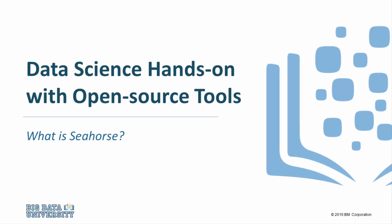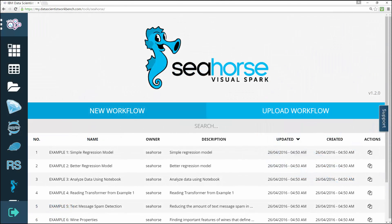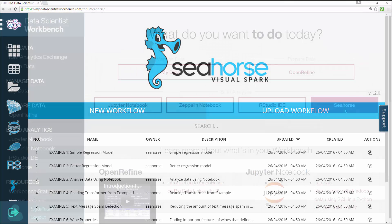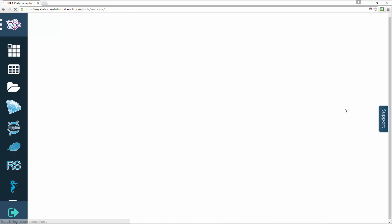Welcome to Seahorse. What is Seahorse? Powered by Apache Spark, Seahorse is a new data analytics platform that defines a new way to create data science pipelines. Using Seahorse's visual interface, you can solve complex problems in the areas of